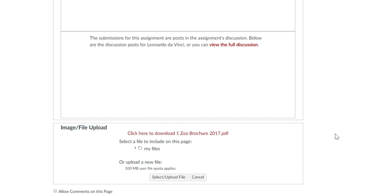You can add as many of these elements as you like to each page, and then you can click and drag to reorder them if needed.